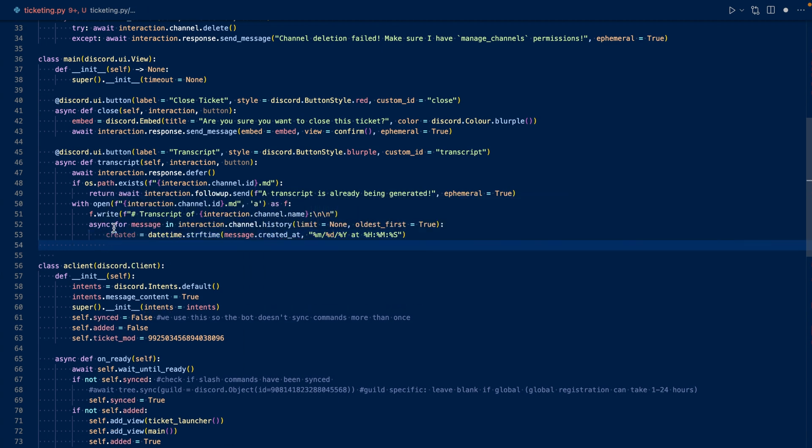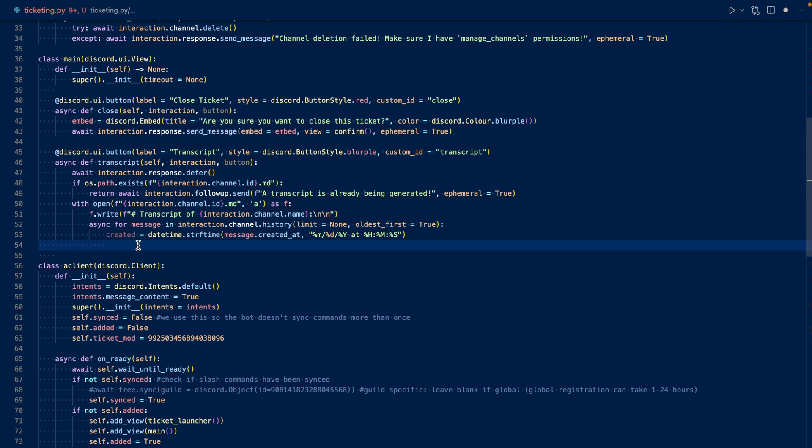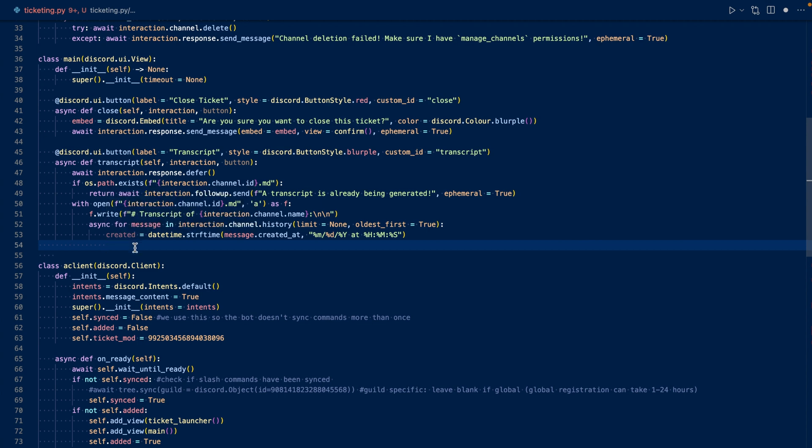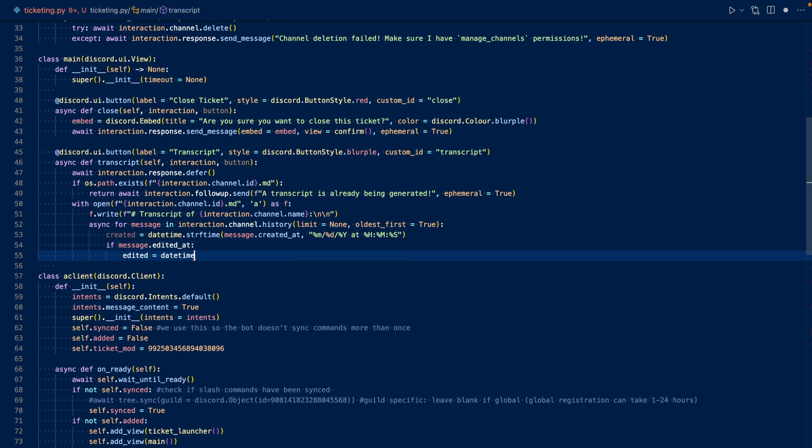So we go through each message in our channel history, and then we reformat our datetime object of message.createdAt to the month, day, year at hour, minute, second. And then this will be a string, so we can attach that to our file. Now let's check and see if the message was edited. If it was, we'll also add the edit time.